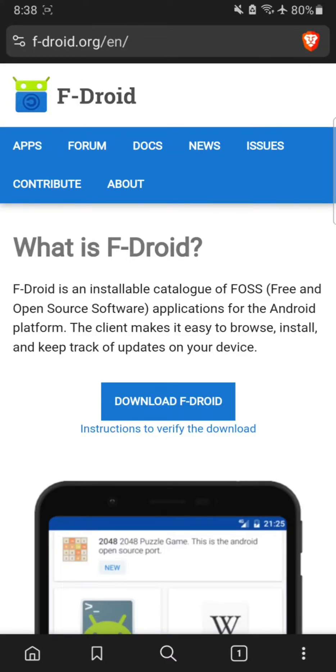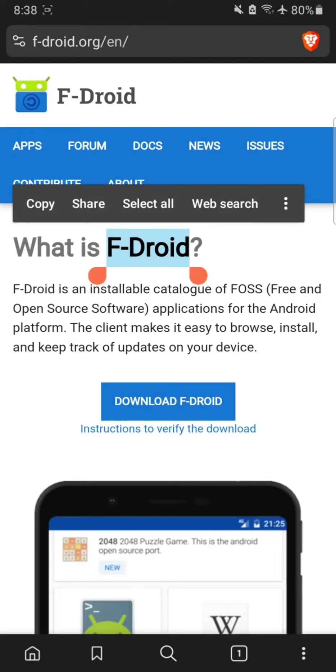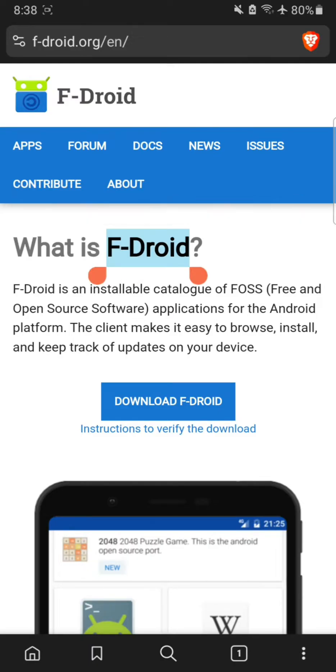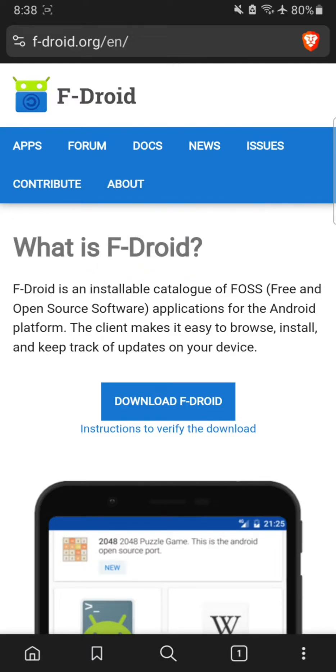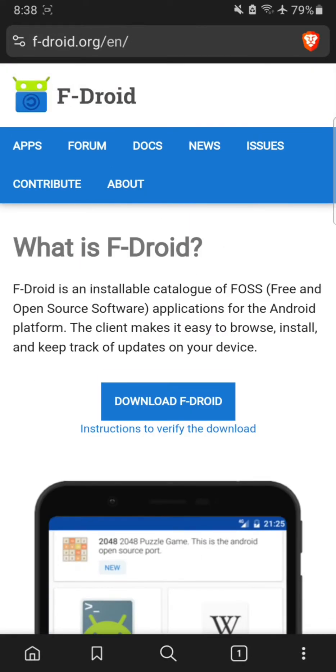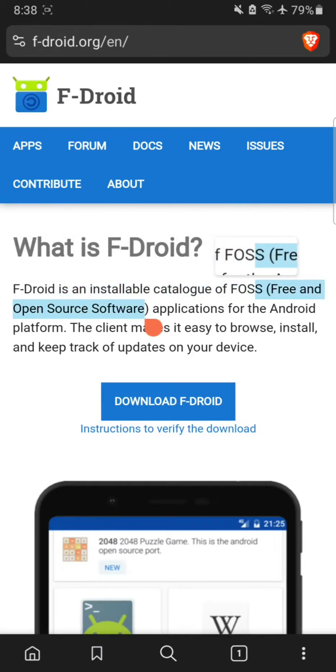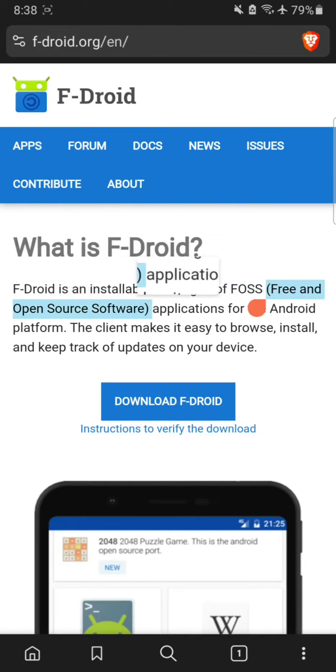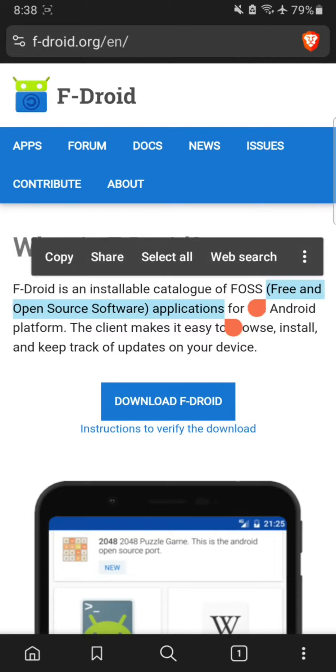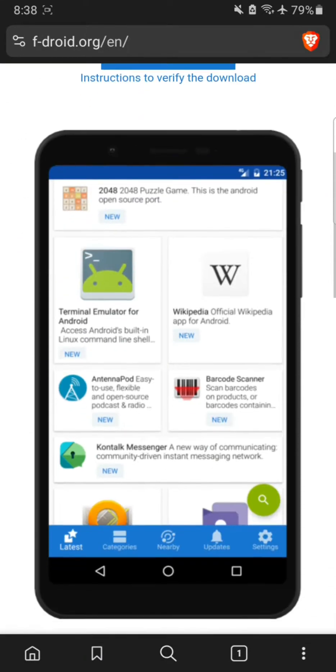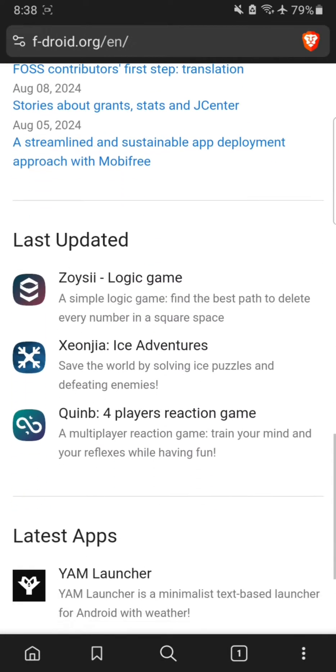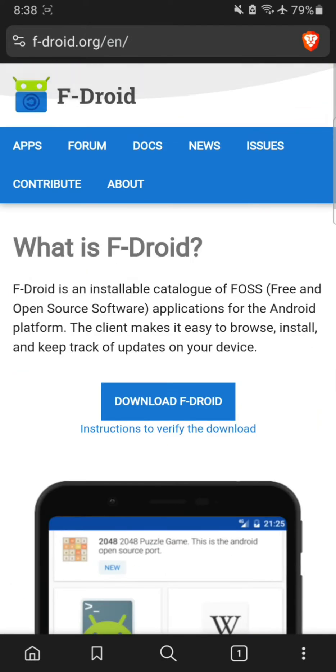What's up everyone, and today I will show you how to download F-Droid, the Play Store alternative for free and open source software applications for Android platform. You can use this app to download open and free software without any ads or paywalls. Their apps are completely free to use, so you don't have to pay for anything.